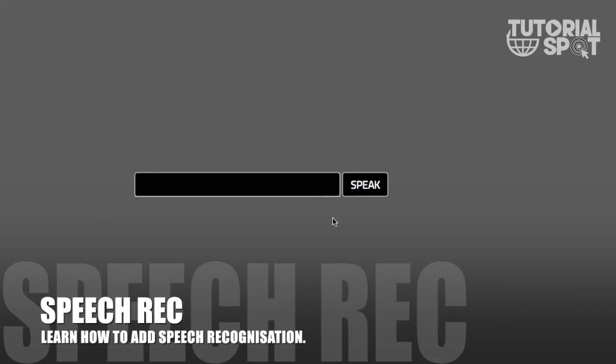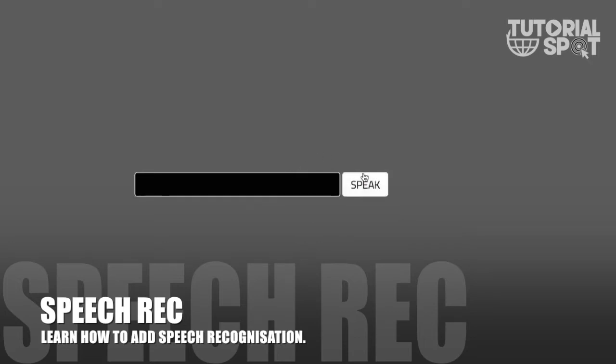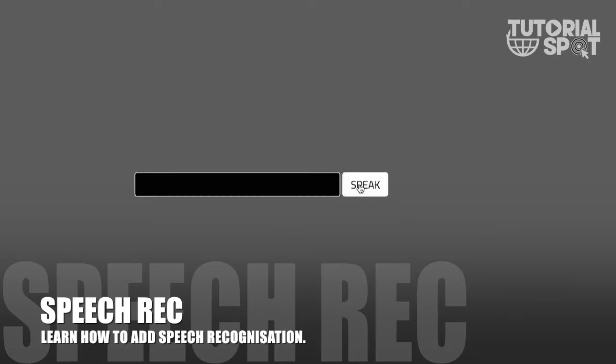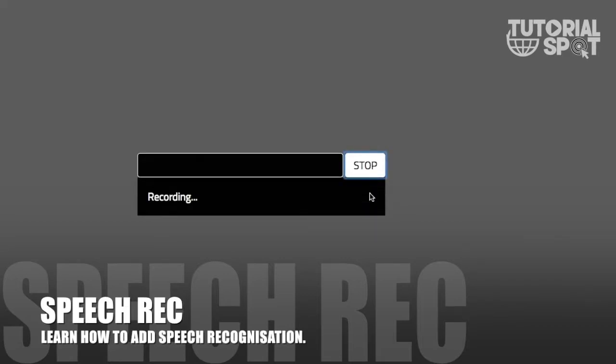You can see here this is my demo web page which I built for this tutorial. Here is one speech button and one input box.